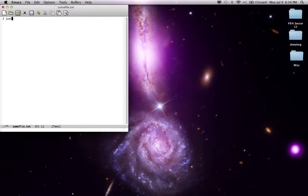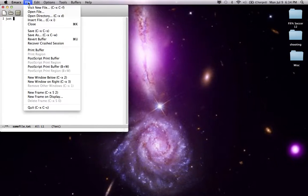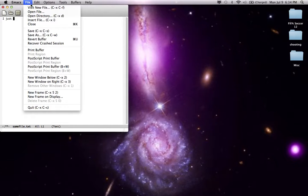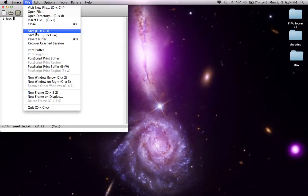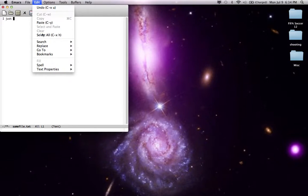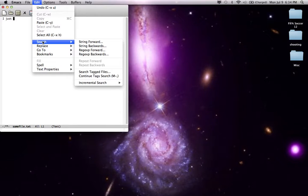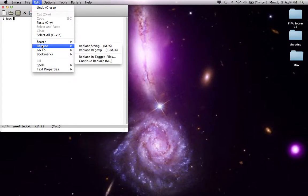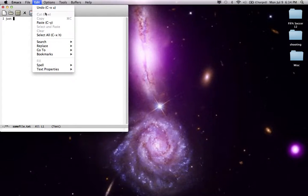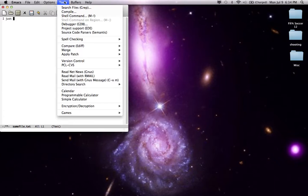Now the good thing that I like about Emacs more than Pico, Nano, or VI is that it has a menu, it actually has a graphical interface. So here you can see if you don't know the commands you can save it from a menu or you can copy, and also it can search for characters or words or you can even replace them, and it has several other stuff too.